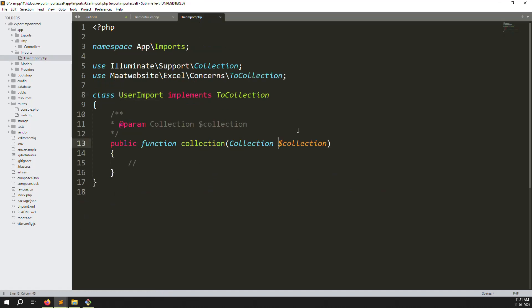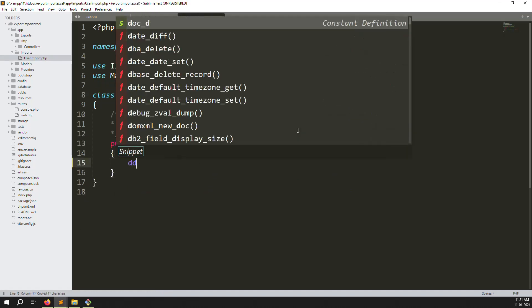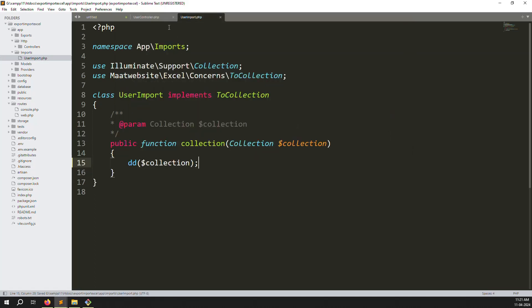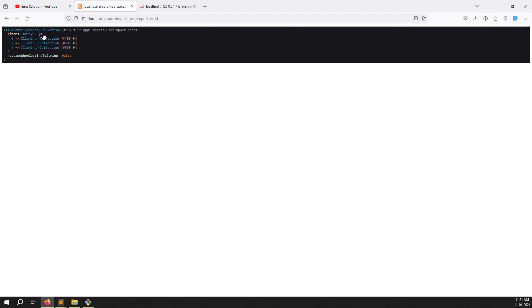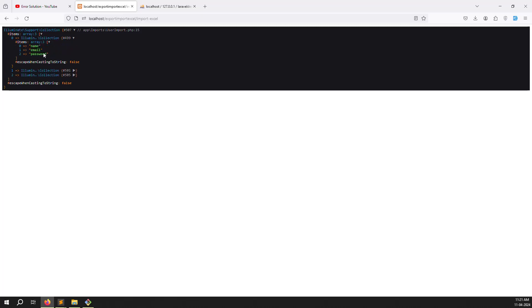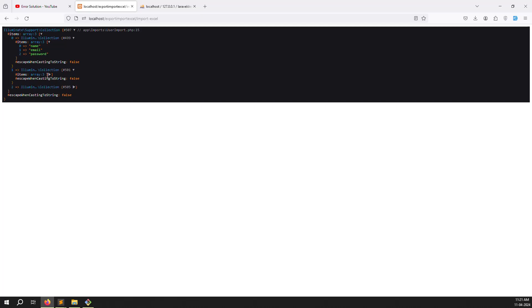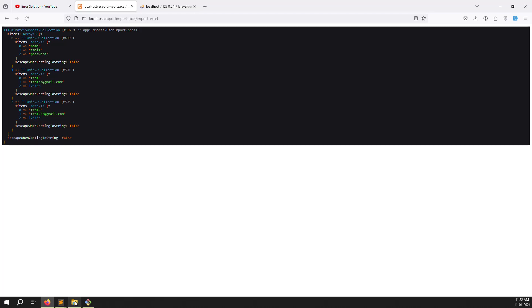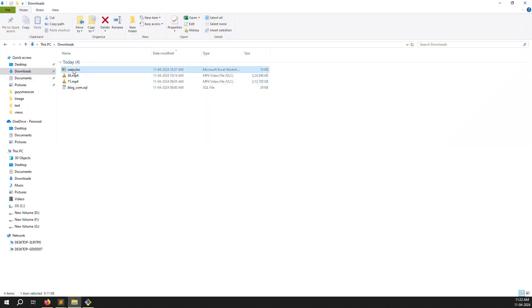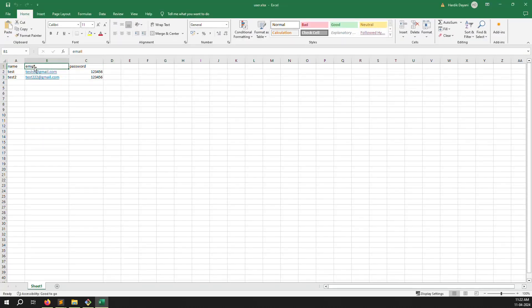Save the file, go back, refresh with Ctrl+F5, select the file again, and click Upload. You can see the output shows three items: index 0 is name, index 1 is email, index 2 is password. Let me open the Excel file to confirm — it has headers 'name', 'email', 'password' and two rows of data beneath them.